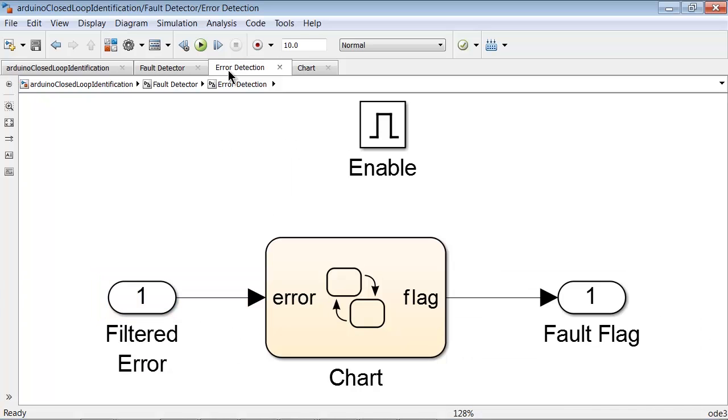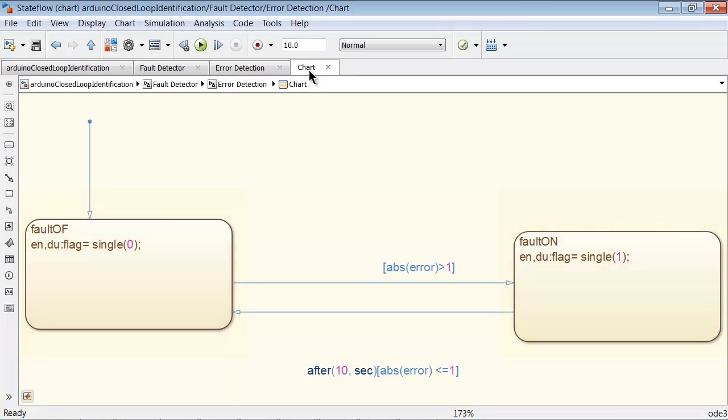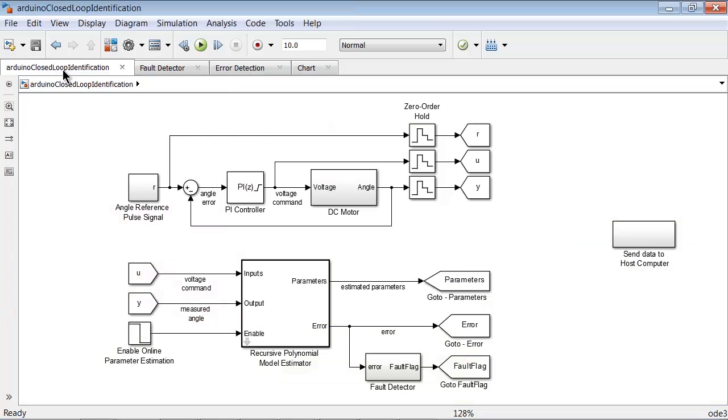This filtered signal is the input to the fault detection algorithm which is implemented using a simple two-state state flow chart. The state flow chart sets the fault flag to 1 when the filtered error is greater than a threshold and resets the fault flag back to 0 after the filtered error is less than the threshold for 10 seconds.